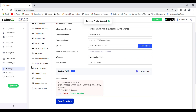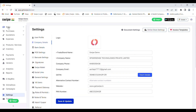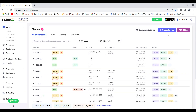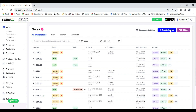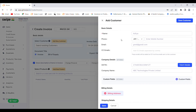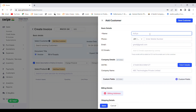To start with invoicing, go to the sales dashboard. On the right side you can see the 'Create Invoice' button. Click on it to start your invoicing, where you have to add your customer. To add your customer, click on 'Add New Customer'. You can also enter the phone number and email ID of your customer. To save the customer details, click the save button.